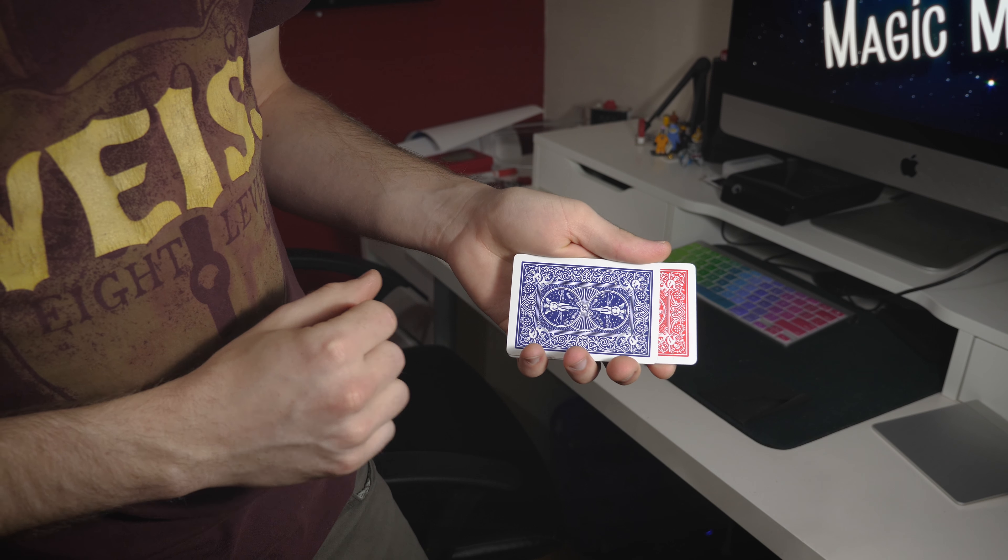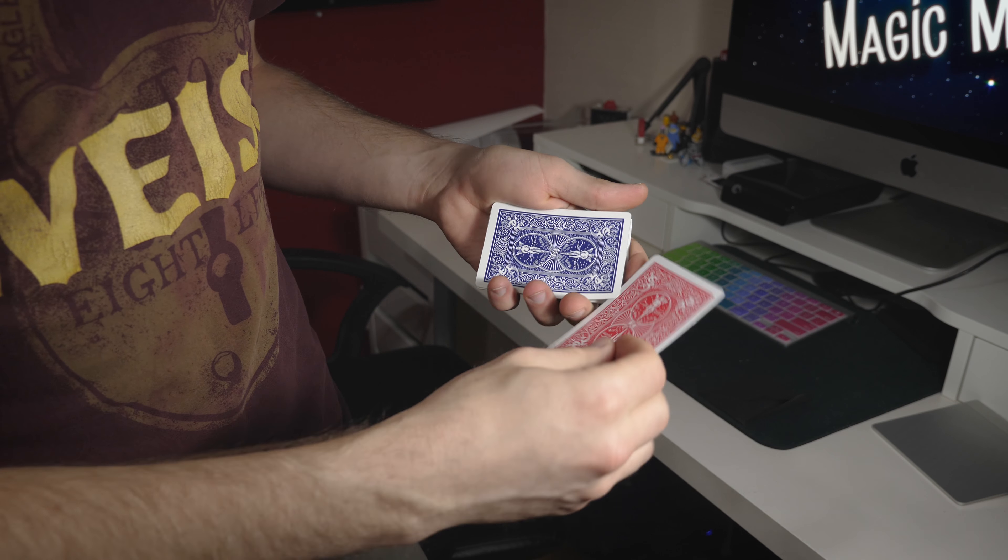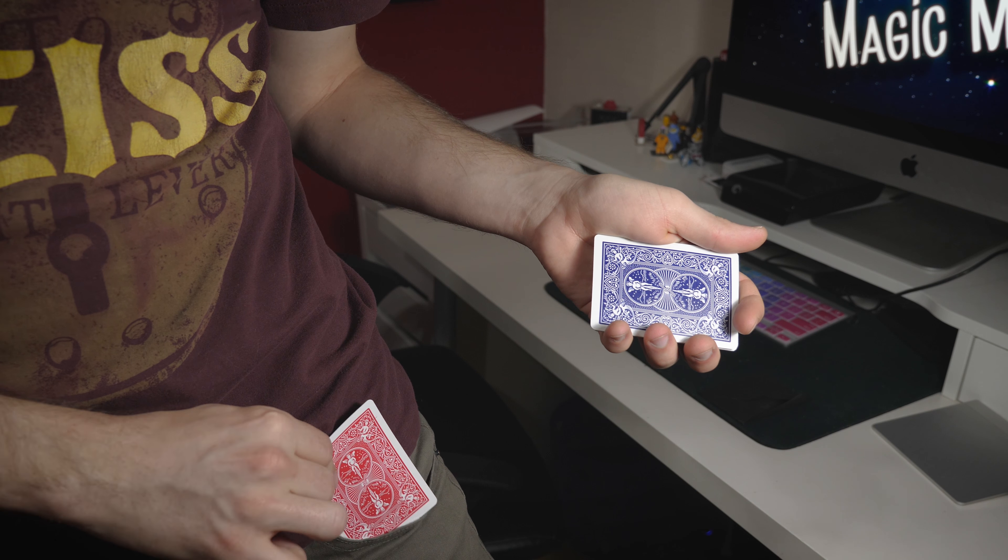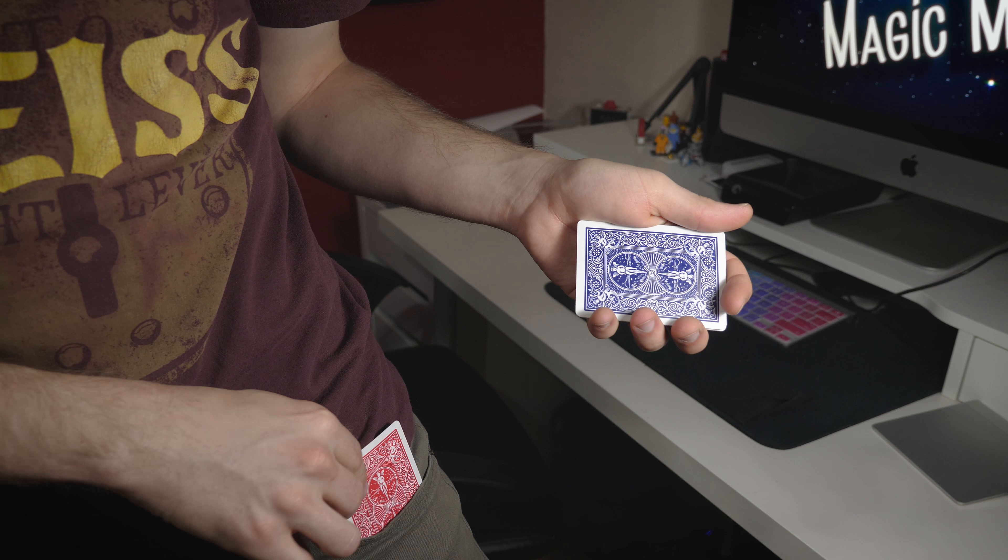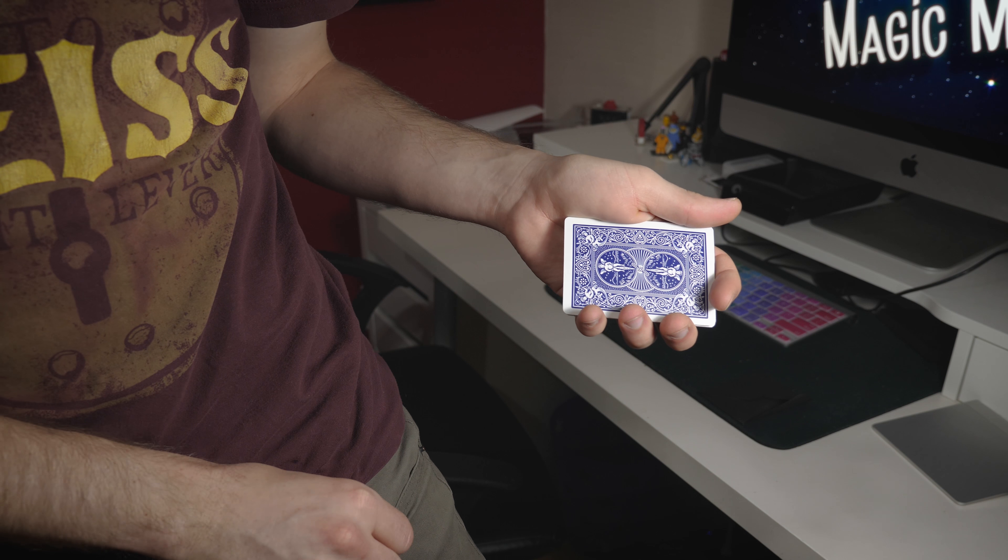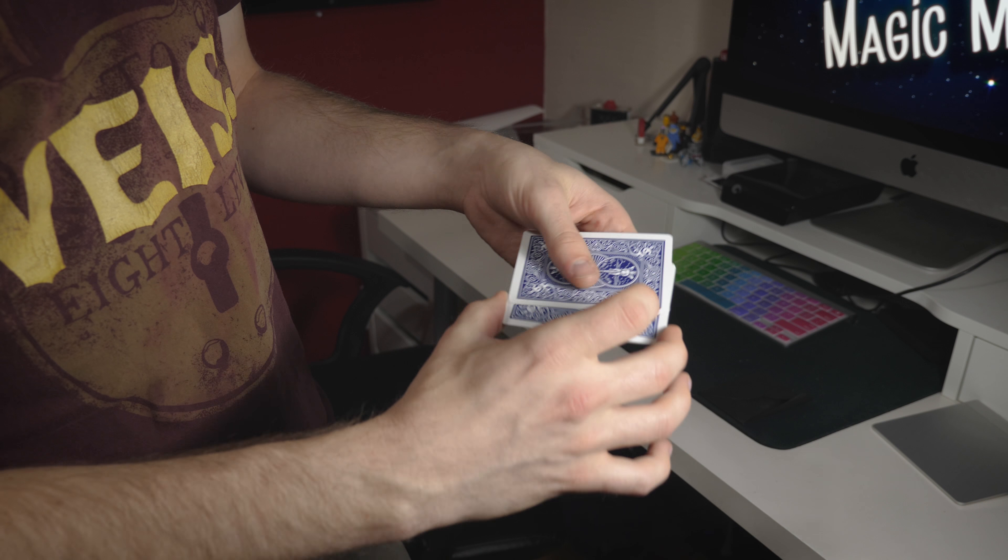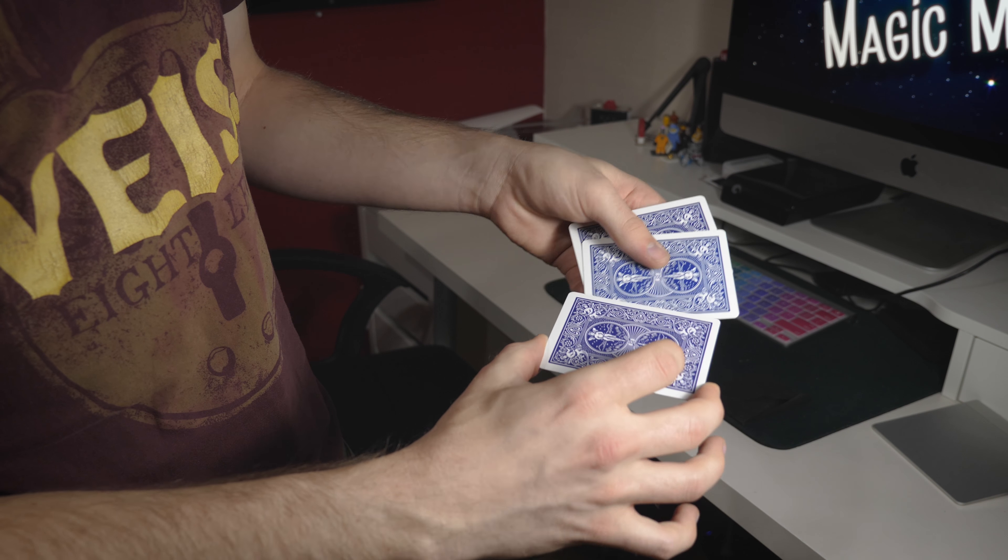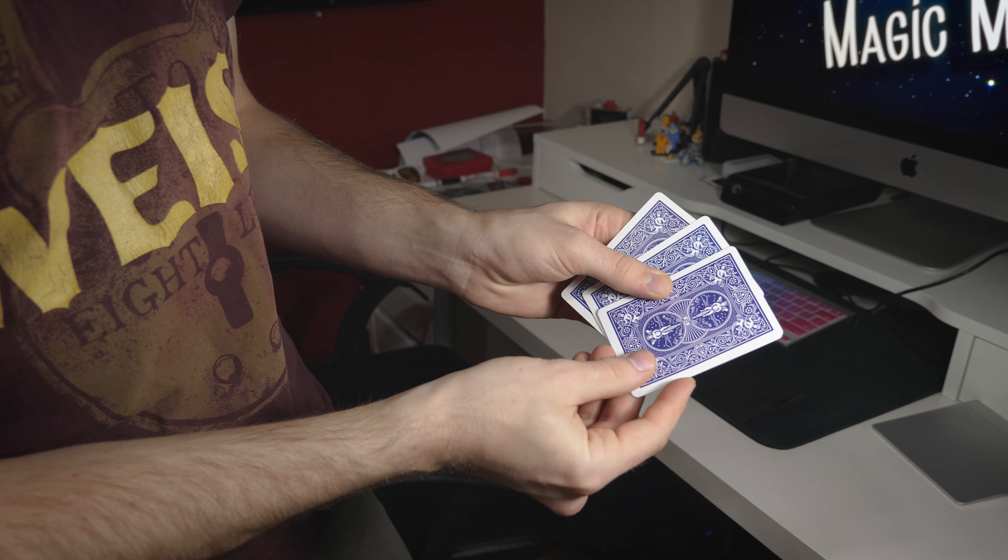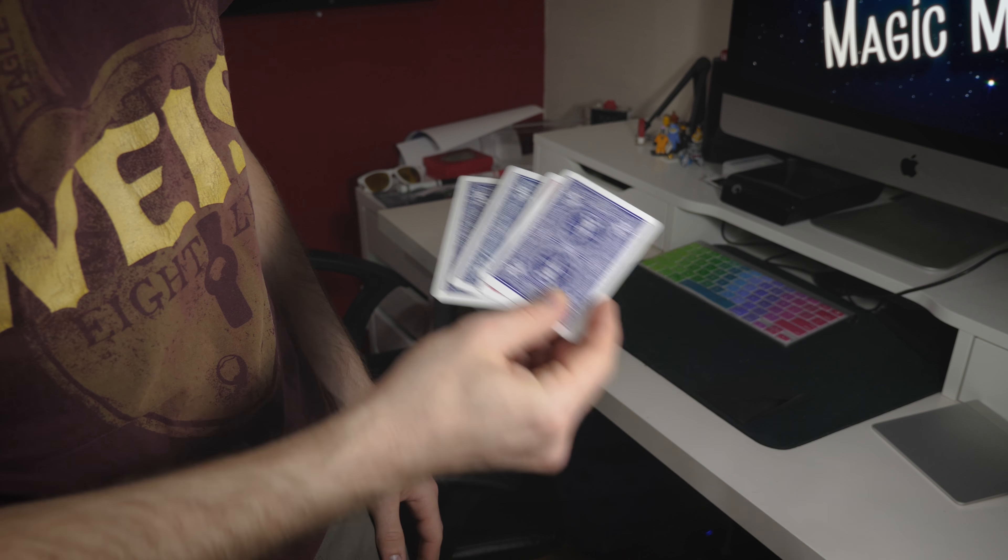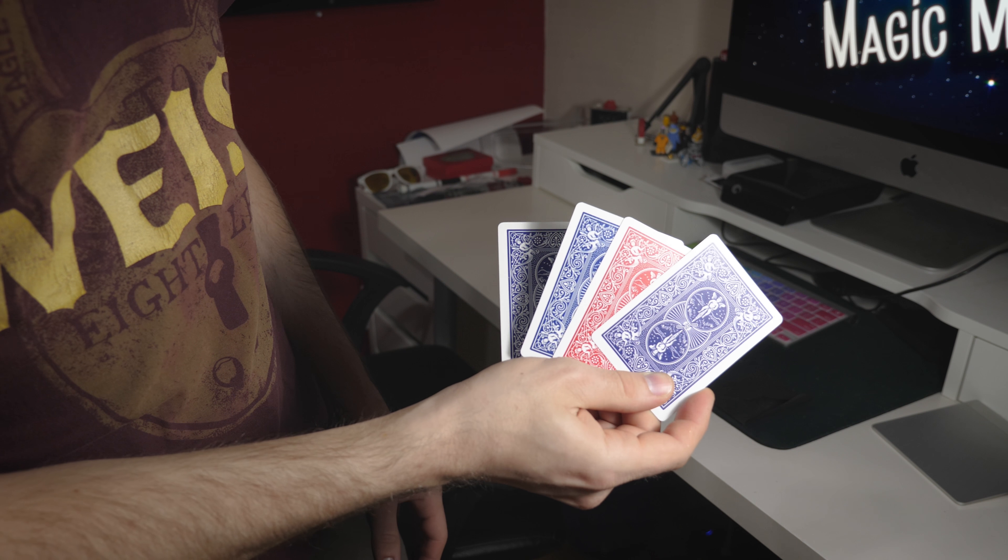We can do it again. Just imagine we take out the red queen, put it into the pocket, leaving us with just three blue jokers. And then imagine we give them a shake, and the red queen comes back.